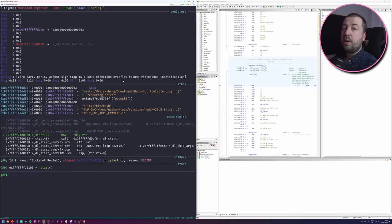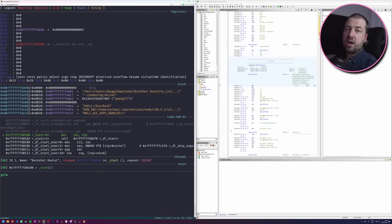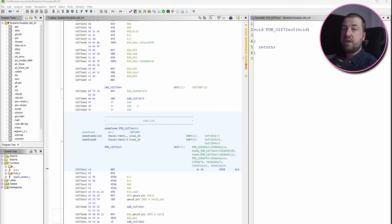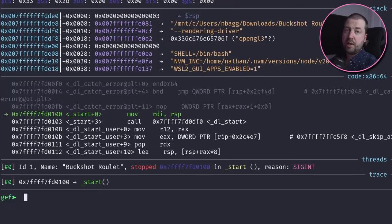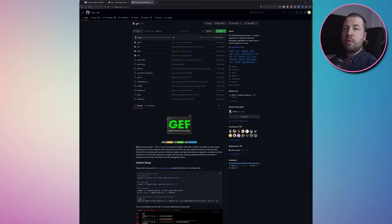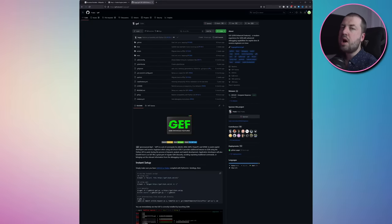I'm not sure if anyone has ever gone to this much effort just to run GDB, but here we are. Our tools of choice are Ghidra for disassembly and decompilation and GDB for debugging. I'm also using the Jeff plugin for GDB because it makes it marginally less terrible to use.